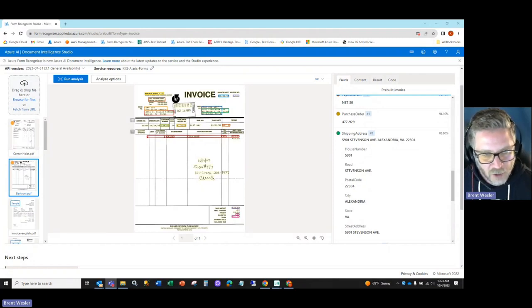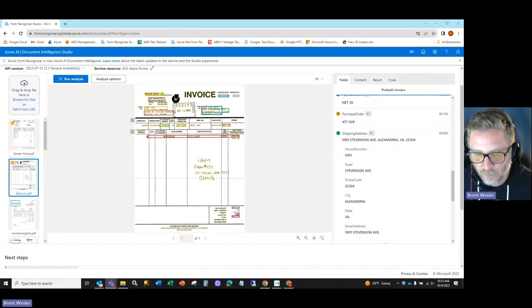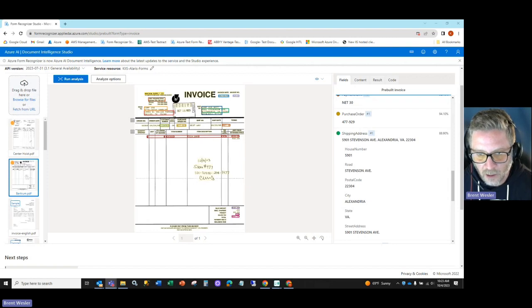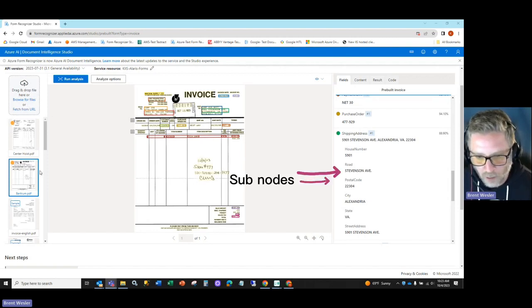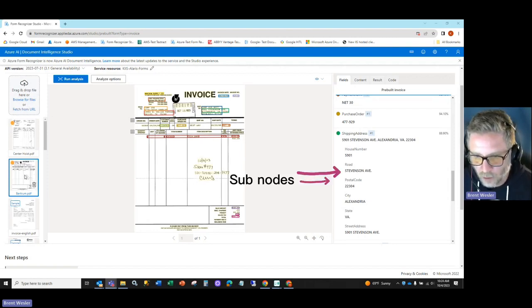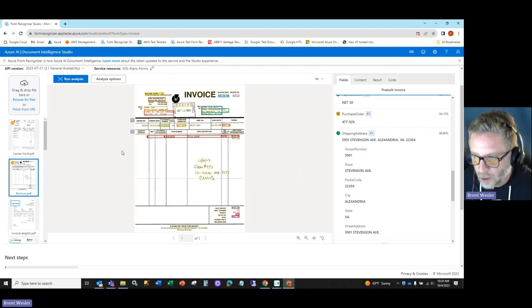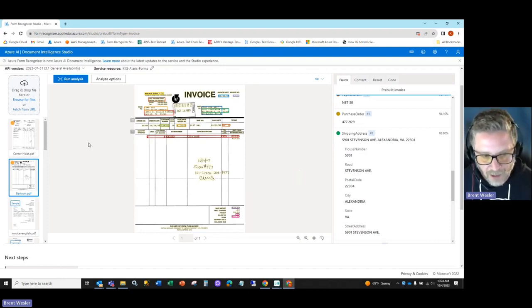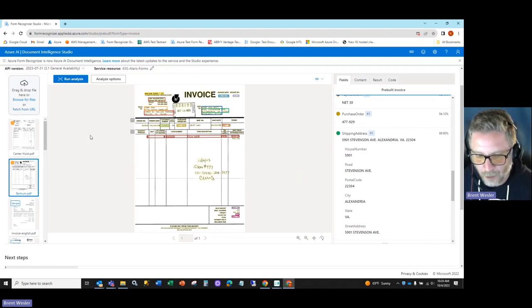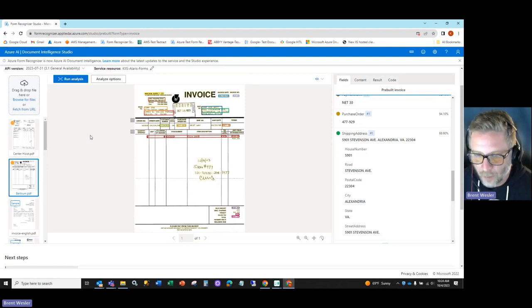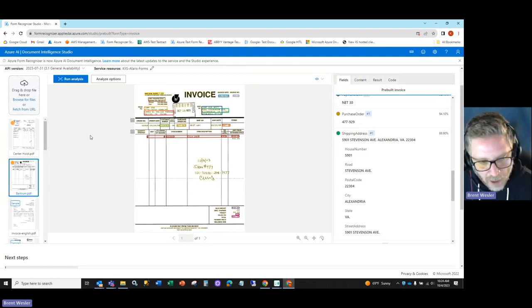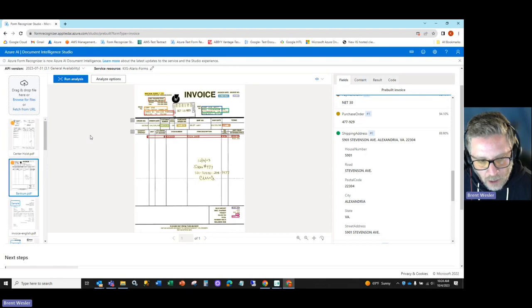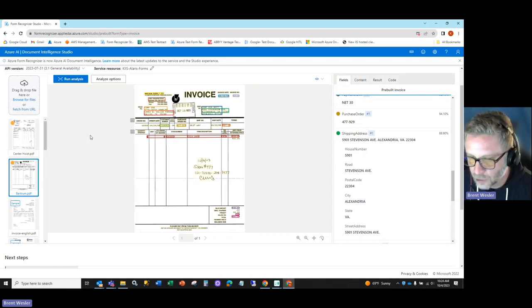Another demonstration on Microsoft Azure Document AI Intelligence Studio. Today, we're going to take a particular pre-built invoice here and parse through the payload that gets delivered via JSON from Azure into the Kodak Alaris Info Input Intelligent Document Capture Solution.